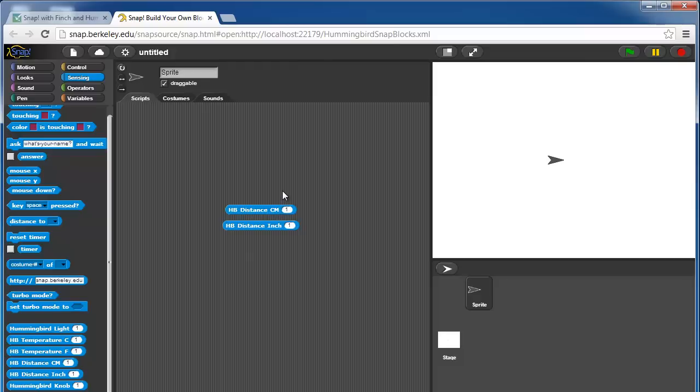The range with these in centimeters is roughly 8 centimeters is the closest it gets to 60 centimeters is the furthest away. It will return values greater than 60 centimeters, but if it does that, you should assume that there's nothing there at all.